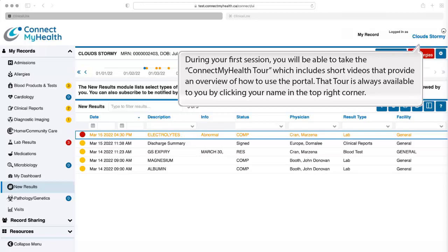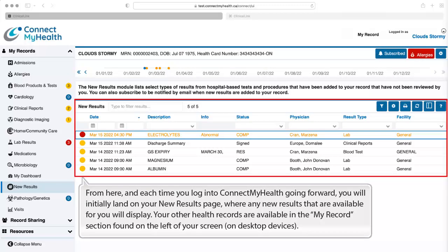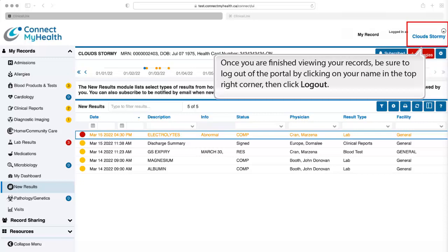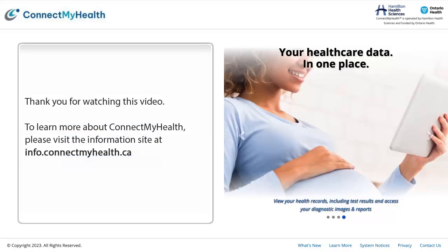During your first session, you will be able to take the Connect My Health tour, which includes short videos providing an overview of how to use the portal. That tour is always available by clicking your name in the top right corner. From here, and each time you log in going forward, you will initially land on your New Results page, where new results available for you will display. Your other health records are in the My Records section on the left of your screen on desktop devices. Once finished viewing your records, log out by clicking your name in the top right corner, then click Log Out. Thank you for watching. To learn more, visit info.connectmyhealth.ca.